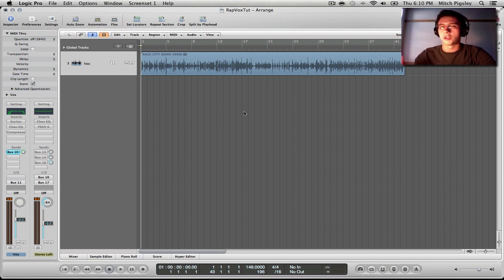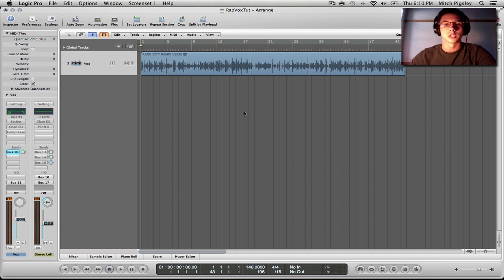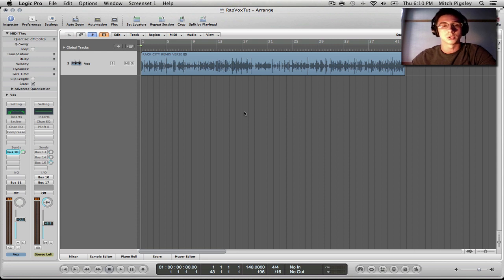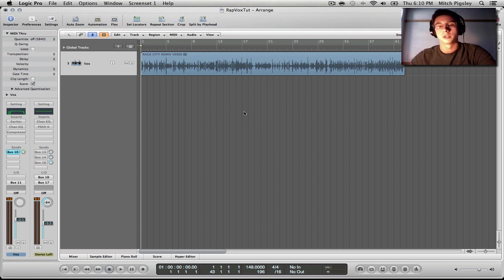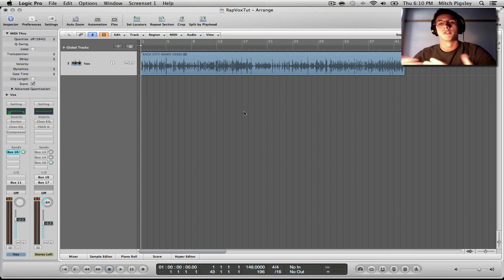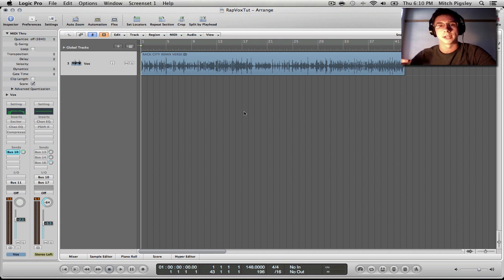How's it going everyone? Mitch here with another Logic Pro 9 tutorial. In this tutorial, I'm going to be talking about rap vocals and how to produce them, or how I would produce them, and also give you a couple tricks along the way for producing regular vocals. This song is by an awesome dude from Australia called New Flows, who was nice enough to give me this verse to do this tutorial on. Shoutouts to him.